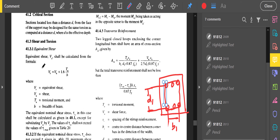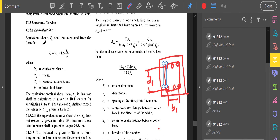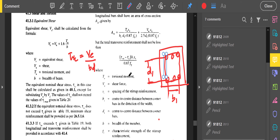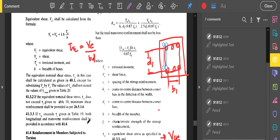The equivalent shear is addressed in clause 41.3. When torsion acts on a member, there is an equivalent shear force Ve = Vu + 1.6 × Tu / b, giving an equivalent shear stress τve = Ve / (b × d). In no case shall the total transverse reinforcement be less than (τve − τc) × b × sv / (0.87fy), consistent with the design approach for shear.